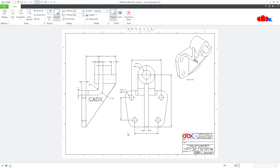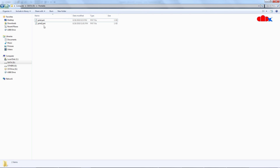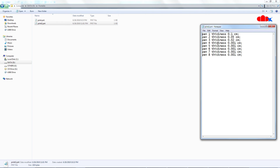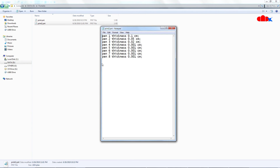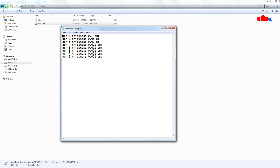So you just saw how to create a pen table. The format is: write 'pen 1', then space, 'thickness', space, the line width value, space, the unit, then semicolon, space, 'color', space, 0.0, space, 0.0, space, 0.0. Repeat this same thing 8 times, just changing pen1 through pen8. And your table is ready.